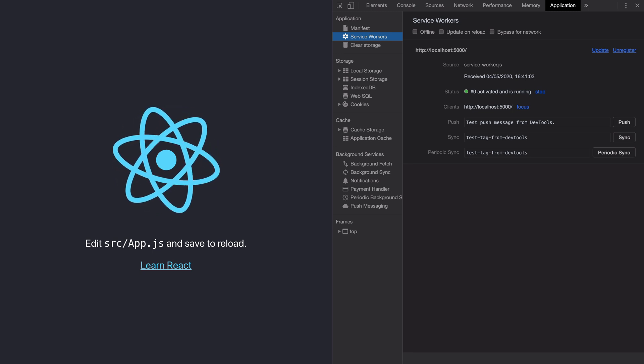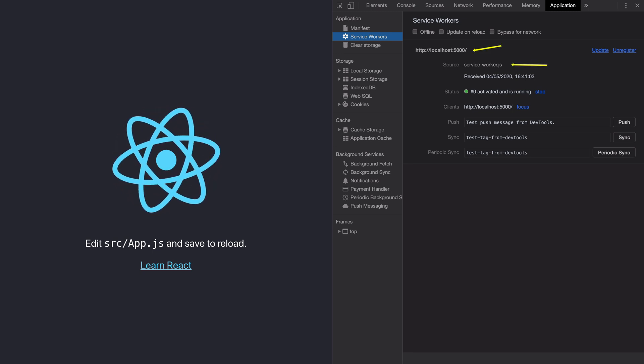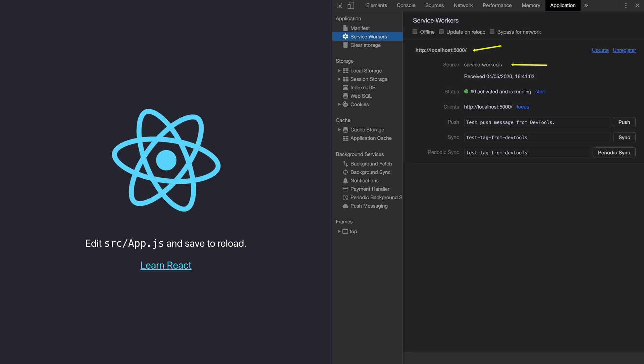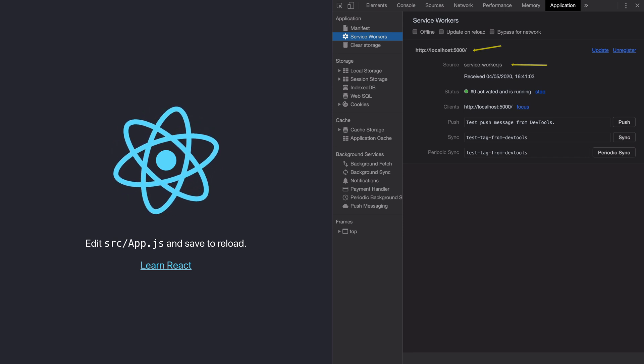And you will see that there is an active and running service worker for this domain. This is your service worker.